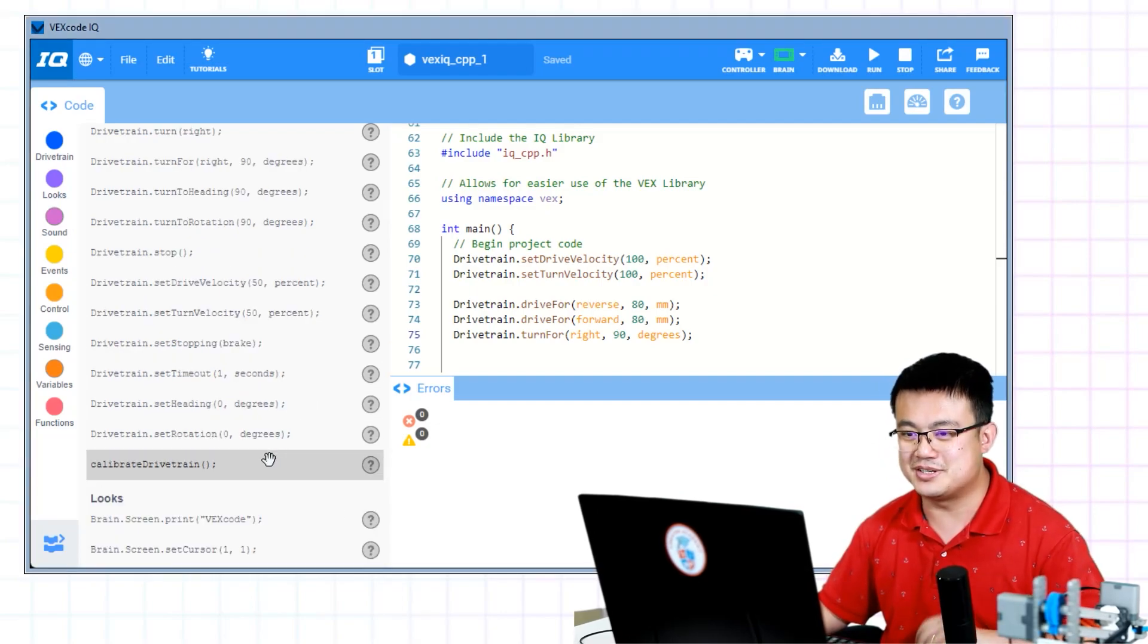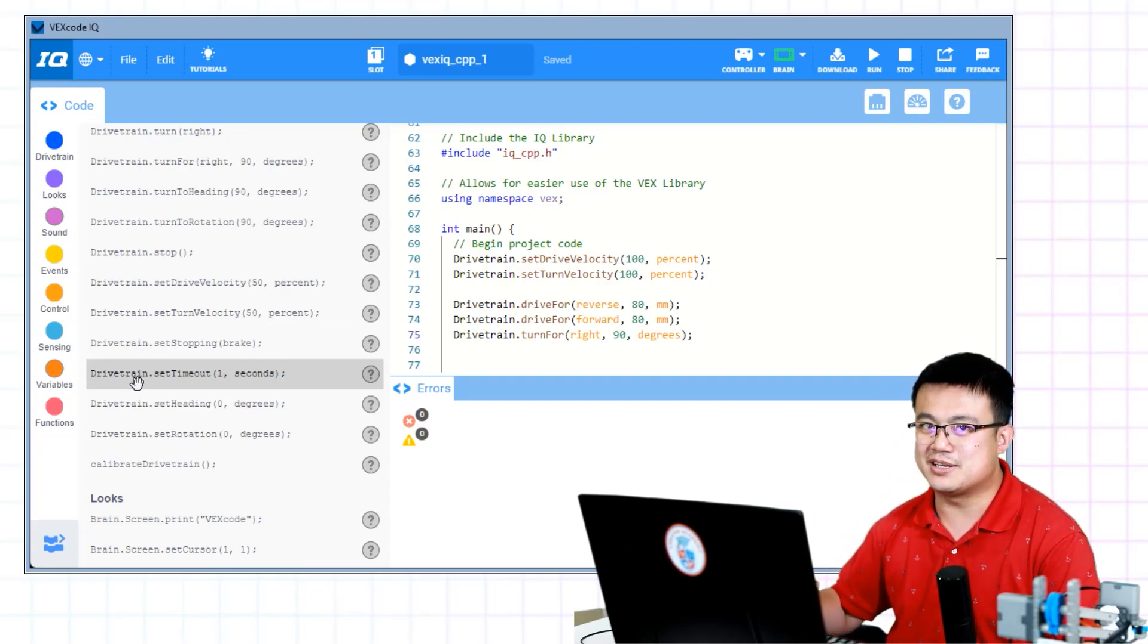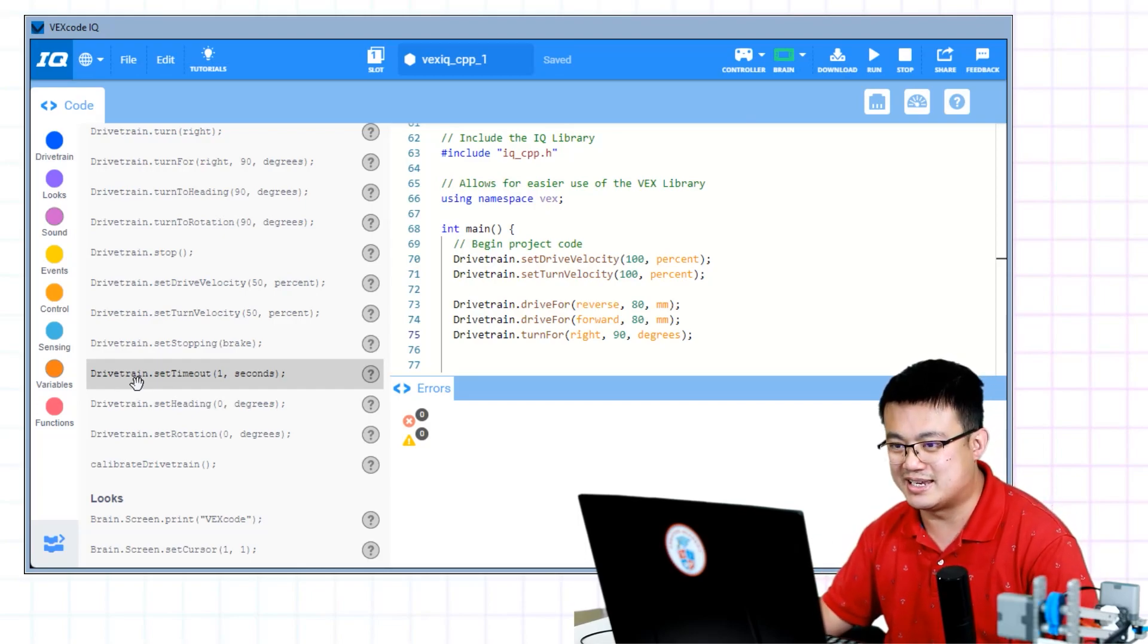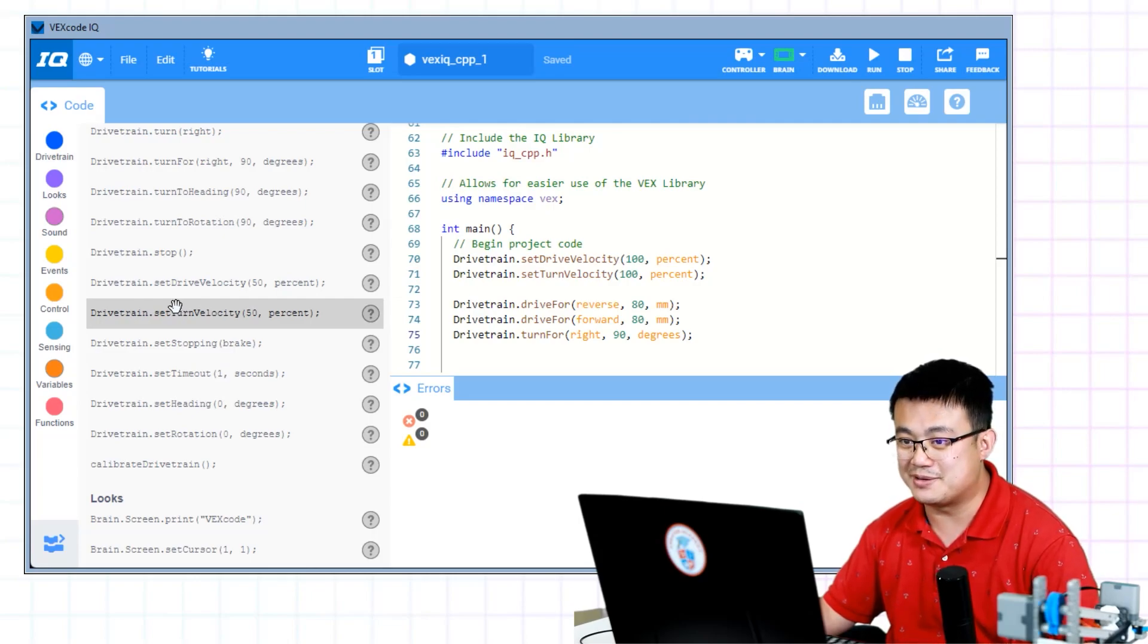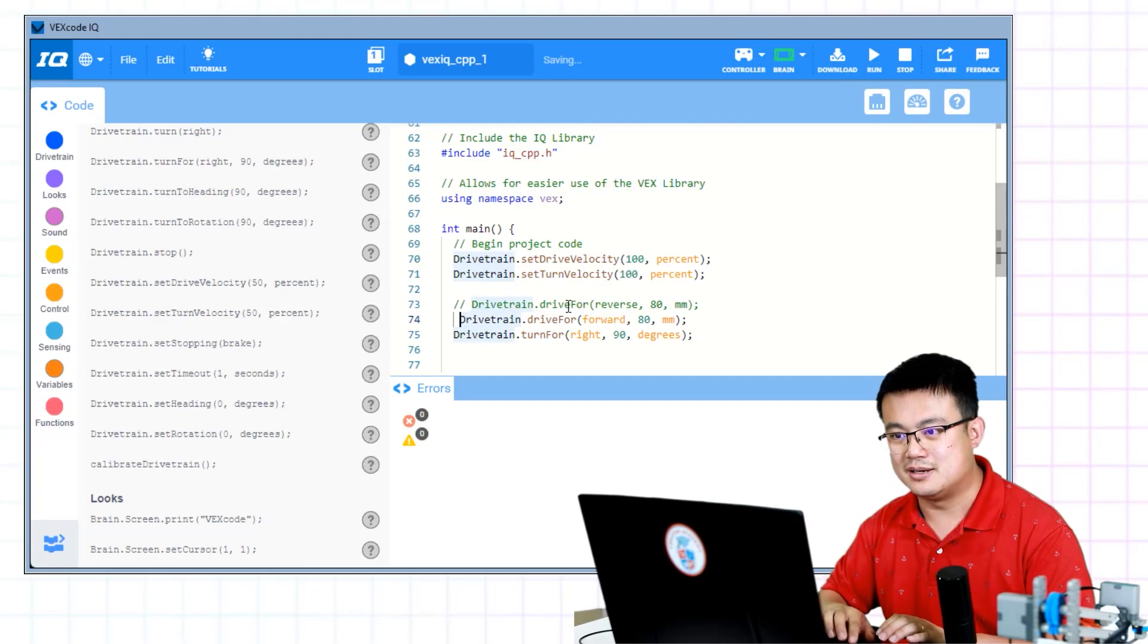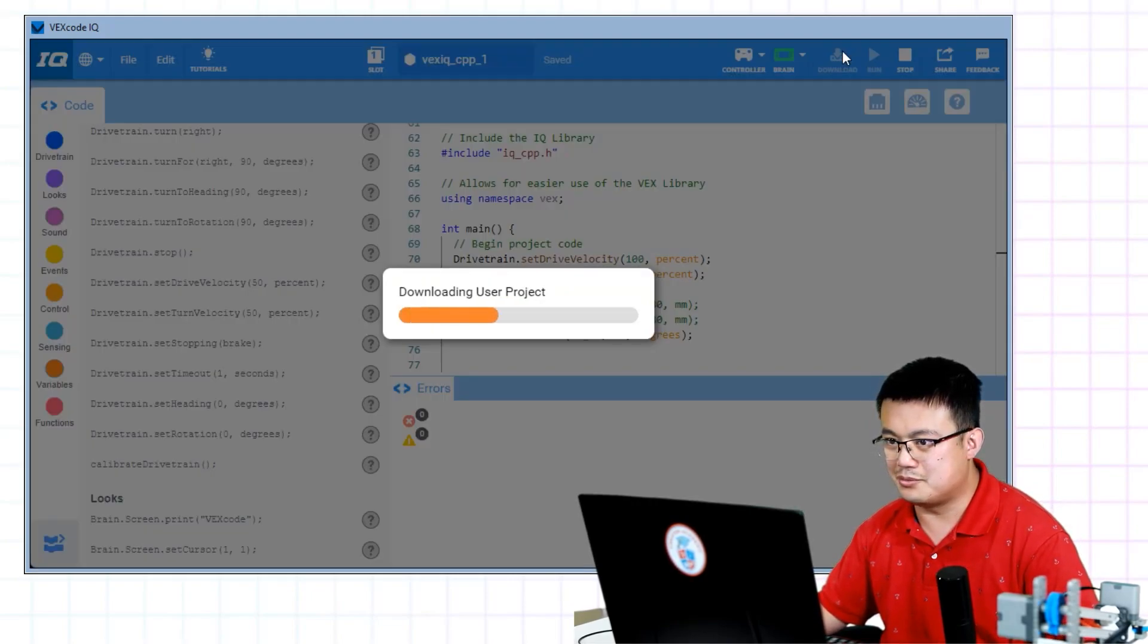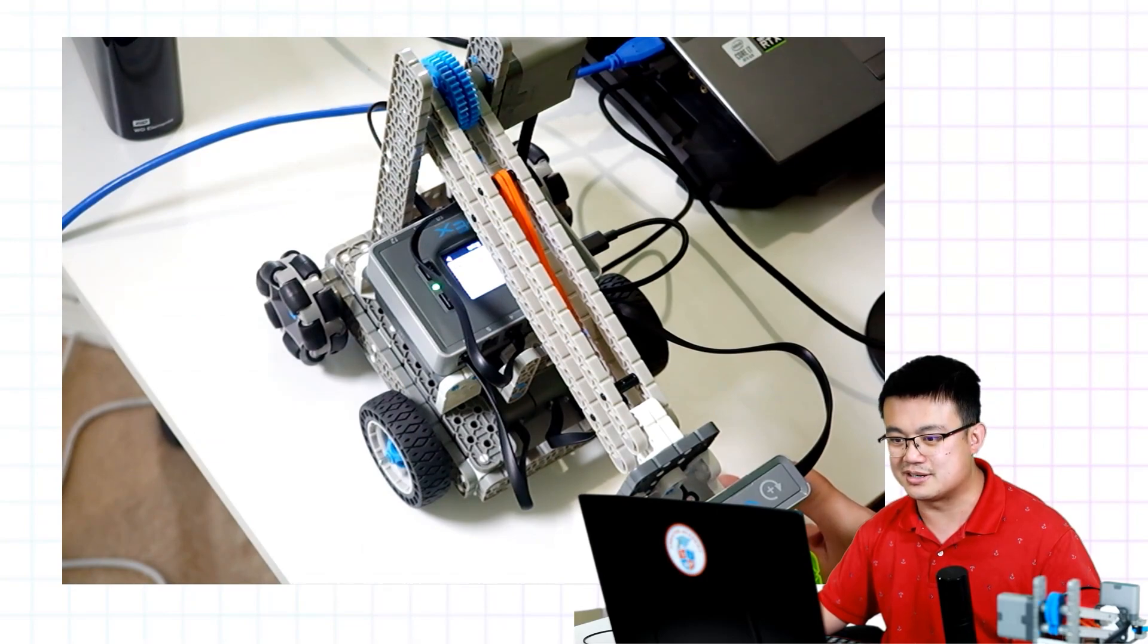Another really important setting is the set timeout setting. If I set the timeout to be one second, it means that the drivetrain is only going to spend at most one second to move towards any kind of direction. If, for example, there is something in the way, or if the sensor is being blocked for any reason, then it's not going to spend more than one second to move towards that target. I'm going to comment out my straight moves, and then I'm going to show you what's going to happen if I block my robot from spinning. Here we're trying to turn 90 degrees.